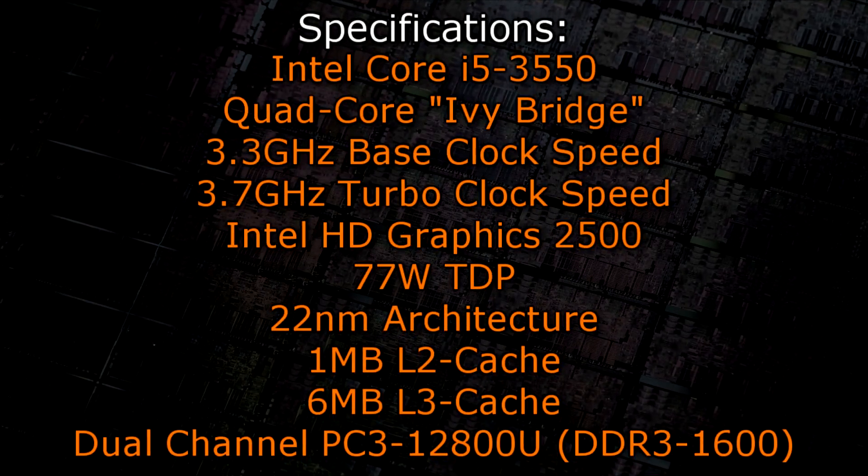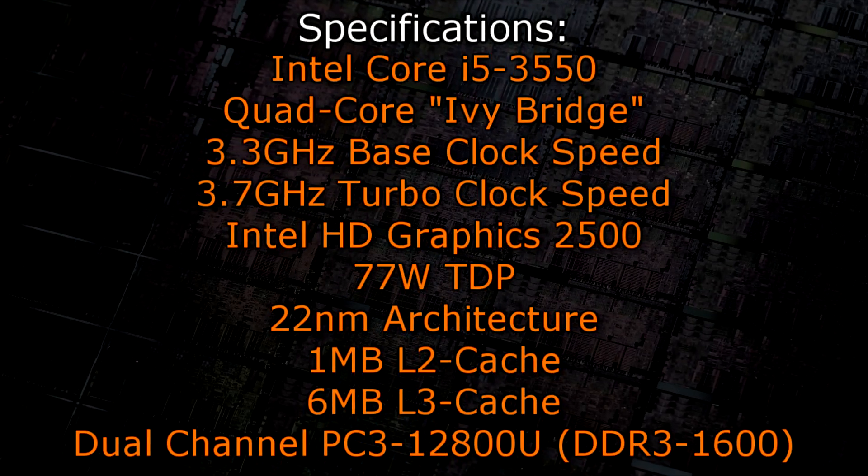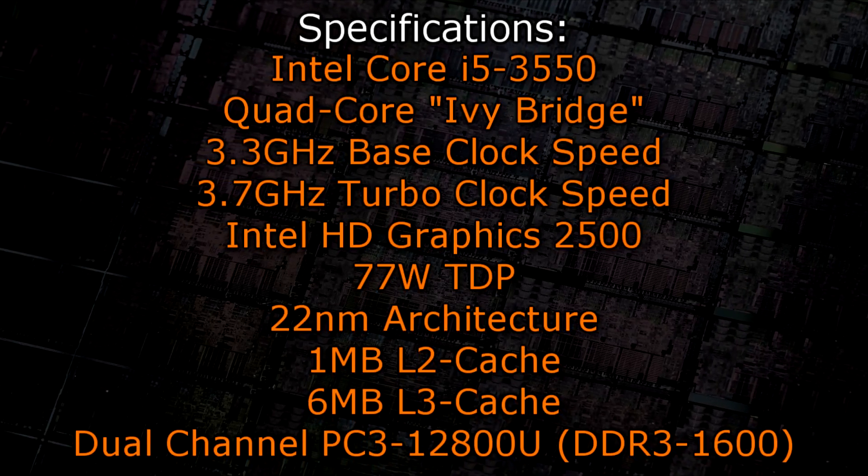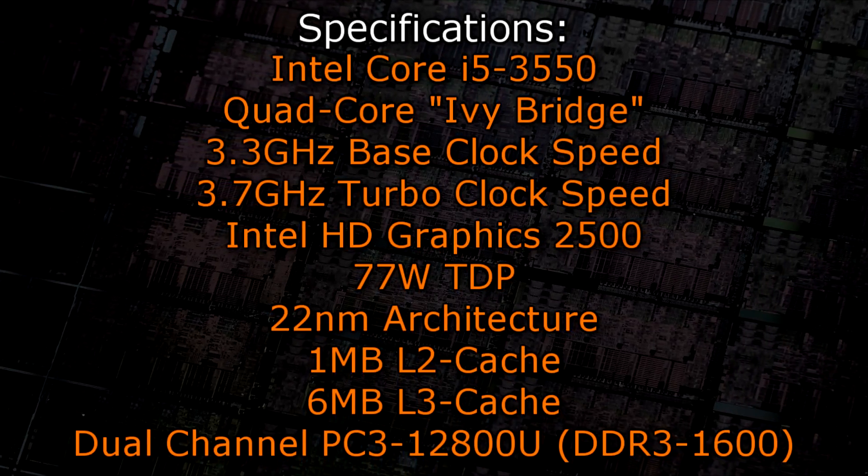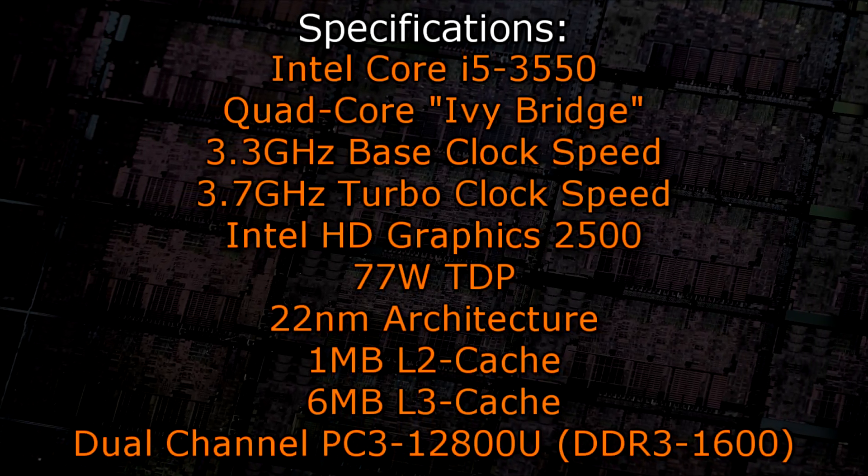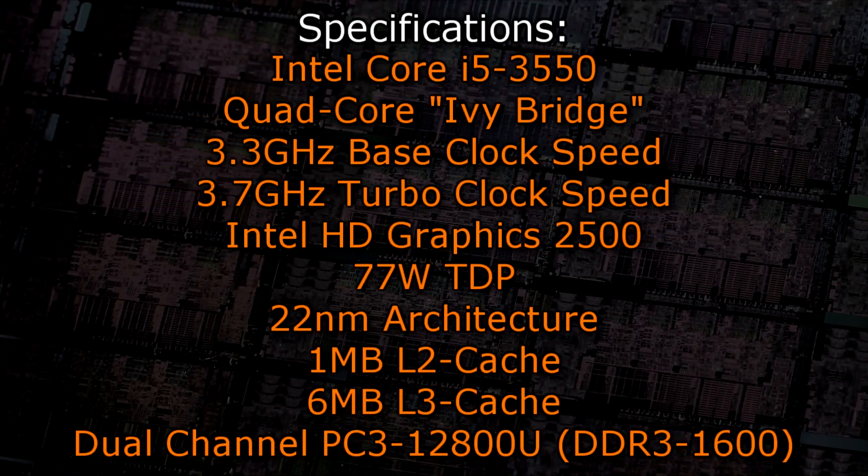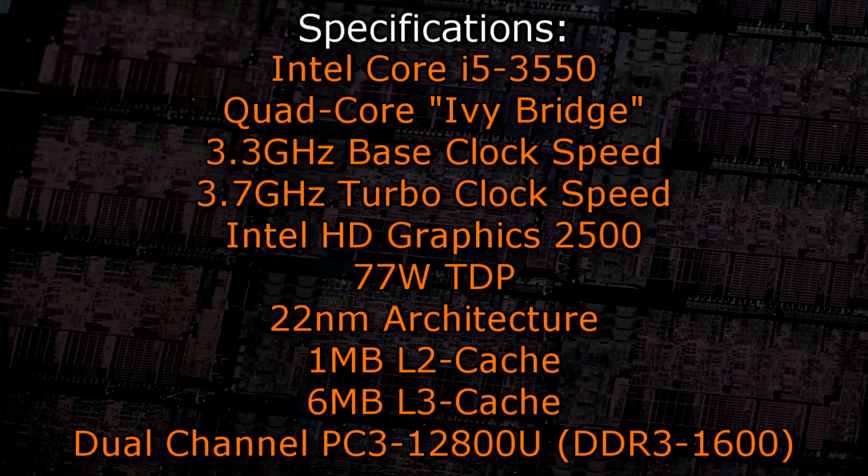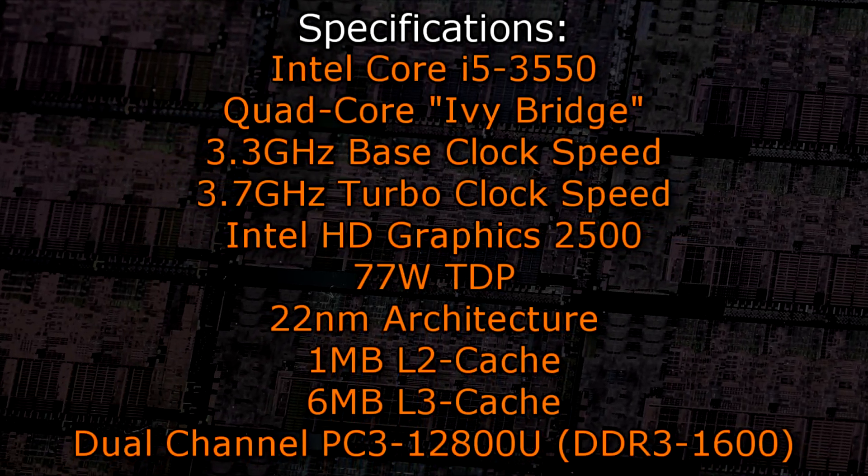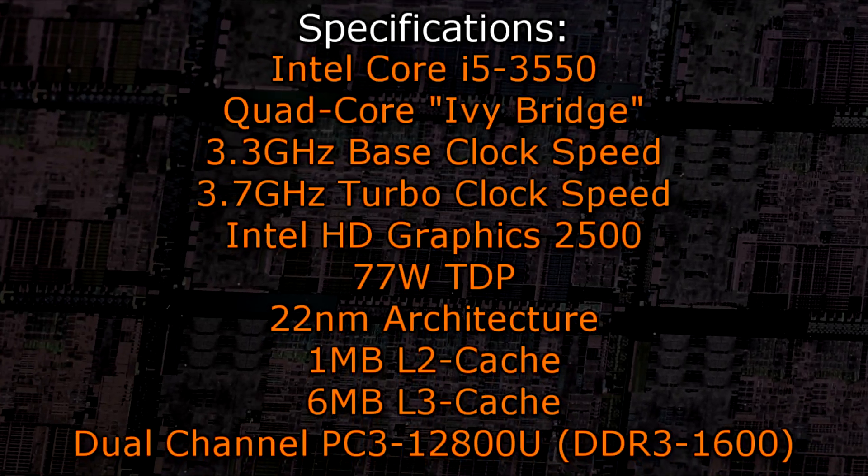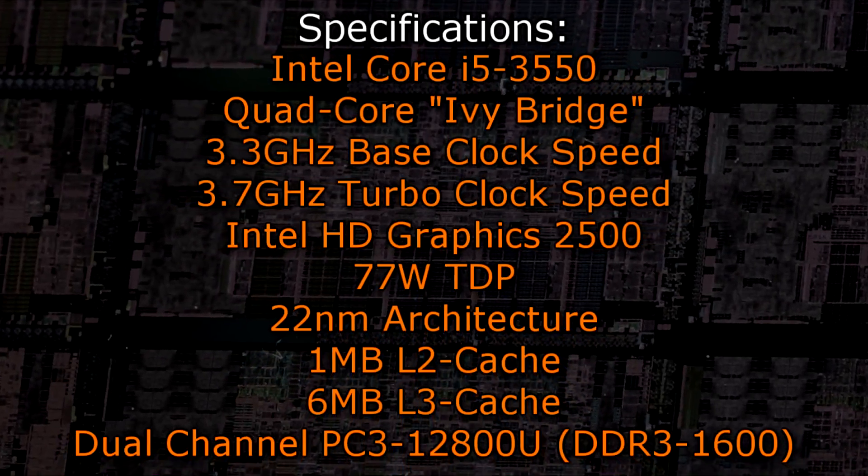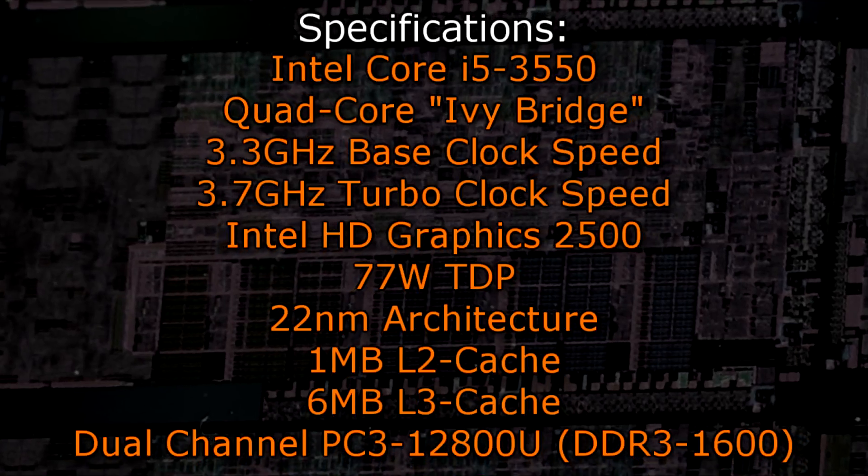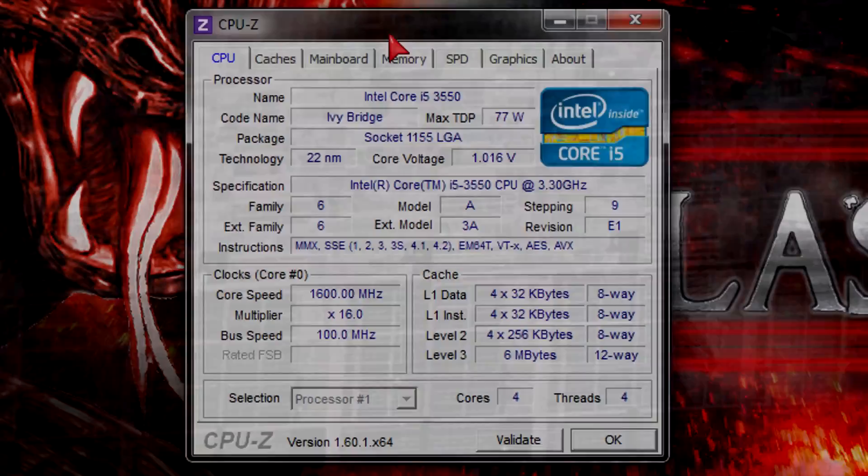Now to the specifications. The Intel Core i5-3550 is a quad-core Ivy Bridge CPU that has a base clock of 3.3 GHz and a turbo clock of 3.7 GHz. It features the Intel HD 2500 graphics and has a TDP of 77W. It's using the brand new 22nm architecture and offers 1MB of level 2 cache and 6MB of level 3 cache. It also supports dual channel DDR3-1600 memory natively.